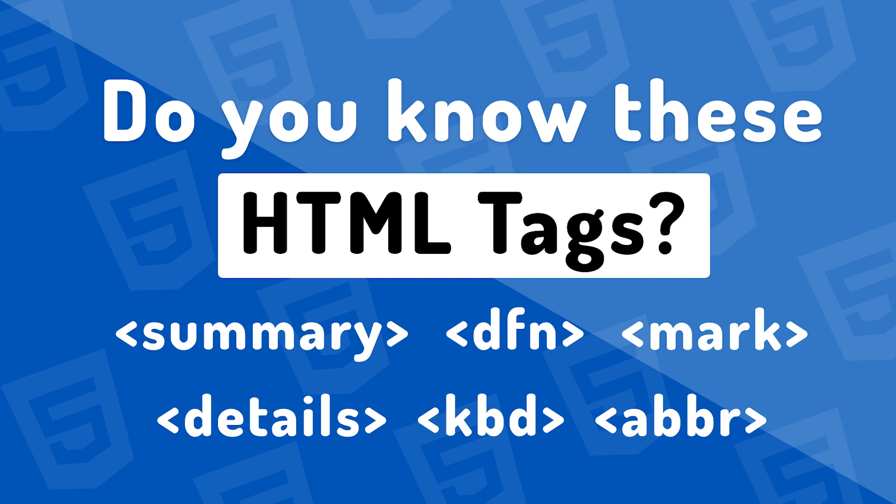So in this video, we're going to be covering some HTML tags that you probably don't know because there's so many tags out there that it's nearly impossible to know them all, meaning that there is a lot of tags that people just don't know about. So what I've done for this video is I've compiled a list of five different HTML tags that we're going to be covering. So let's jump right into it.